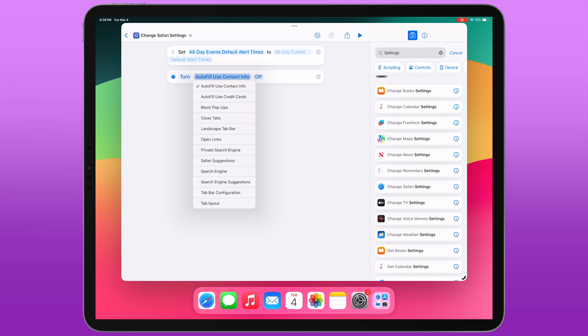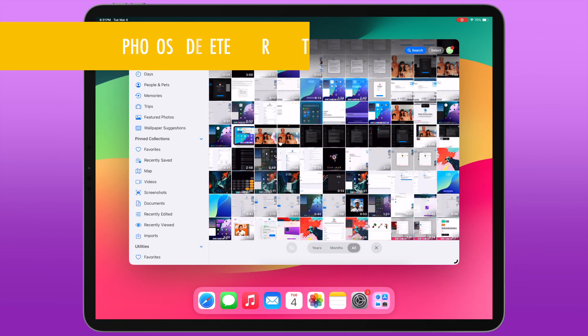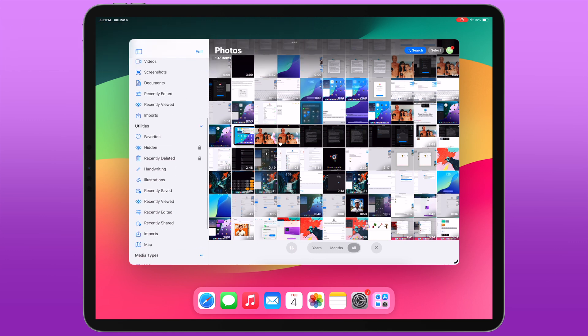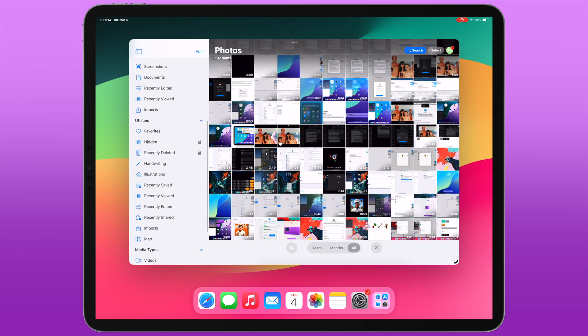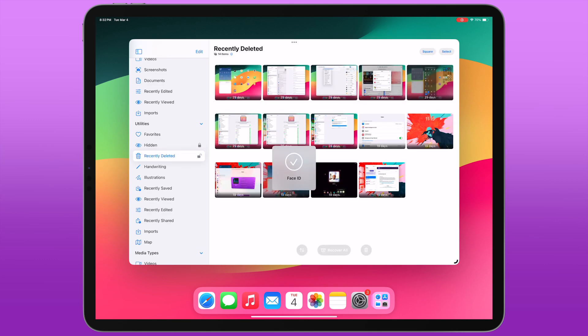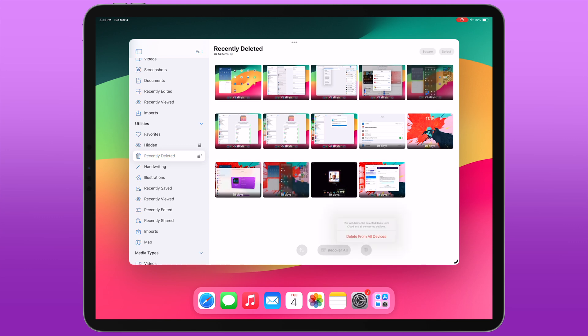If you've ever wanted to quickly clear your recently deleted folder in Photos, 18.4 has you covered. There's a new option to do just that. If you go into the Recently Deleted section, authenticate if you have that enabled, at the bottom you'll see there's a new button. It gives...